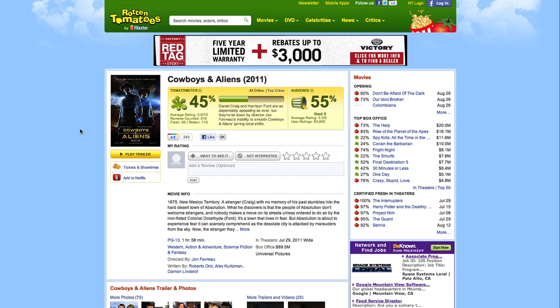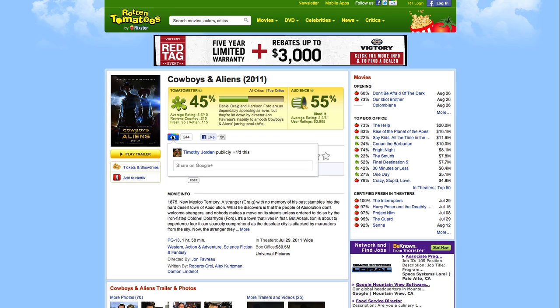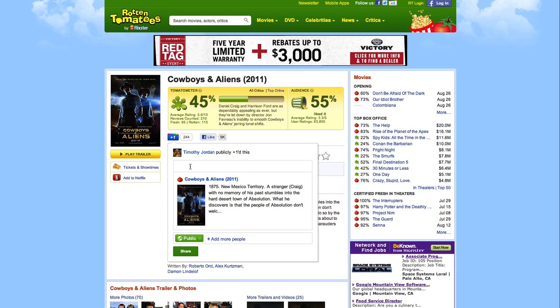I'm now on Rotten Tomatoes looking at Cowboys and Aliens. I click Plus One, and click to share this page with my circles. This time, notice the Plus Snippet that we've added to the post.